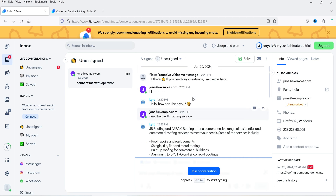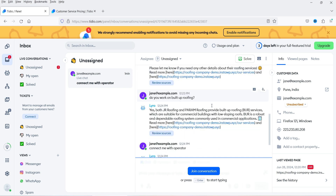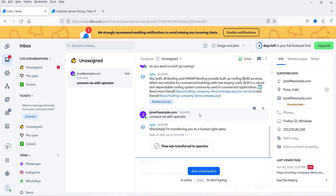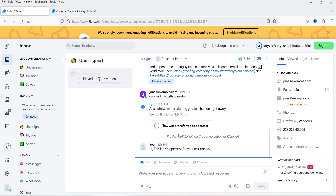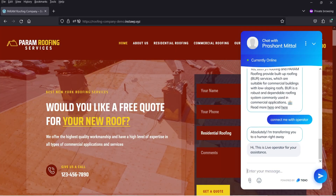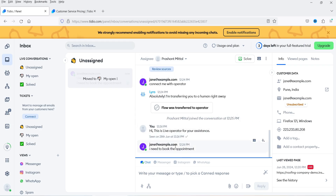Here the operator can review the live chat — they can see the full conversation between the AI chatbot and the visitor. I can go through all the messages, review them, and then start the conversation by clicking 'Join Conversation.' The operator sends a message, and if I go back to the website you'll see 'Live operator for your assistance' along with the operator's name.